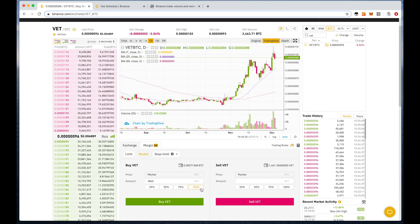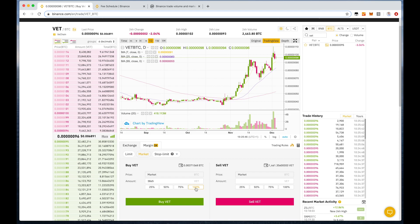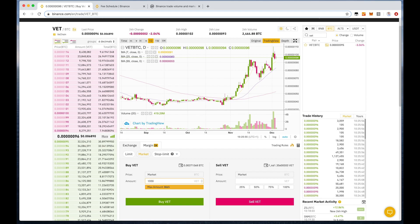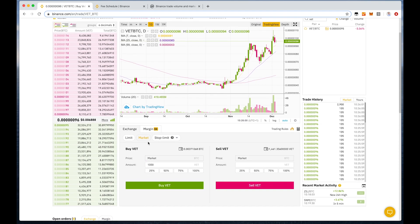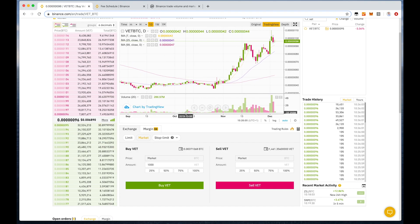If we want to buy VeChain against BTC and we want to use all our BTC, we could just click here on 100%. Then it will use all our BTC that we have in our Binance account in order to buy VeChain. Or we can use half of it. Or we can also type an amount of VeChain manually. Then all you have to do is click buy here, and then the order will get executed immediately.